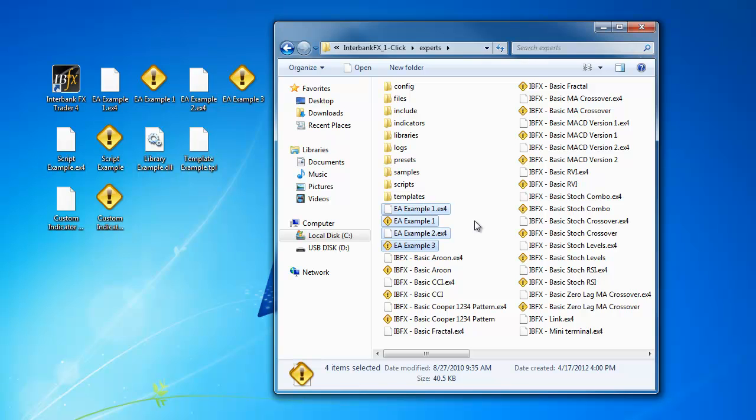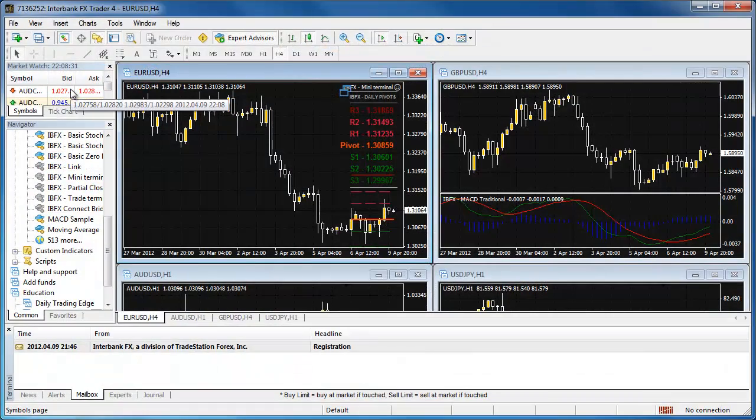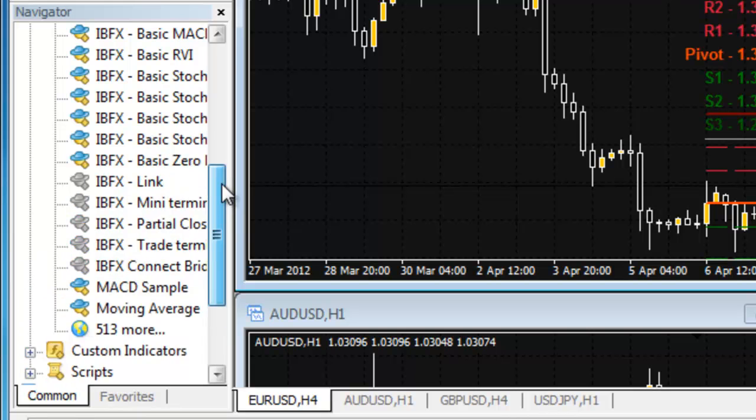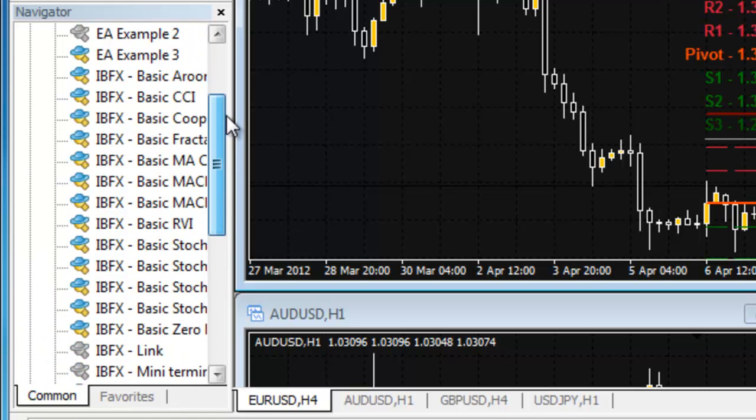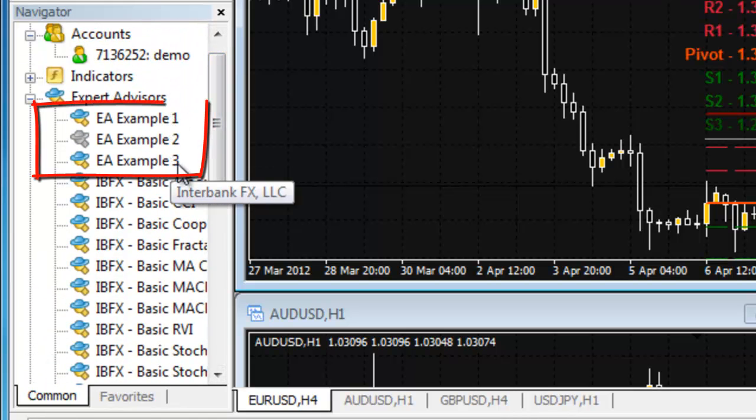If you have had your trading software open during this process, you will need to close the program and reopen it for the software to recognize these new files. Once the program has reopened, go to the Navigator window and look in the Expert Advisors list to ensure that you see the new files available to you in the list.